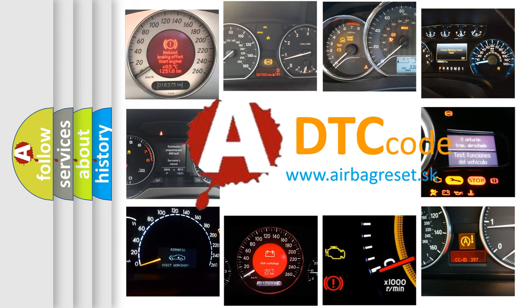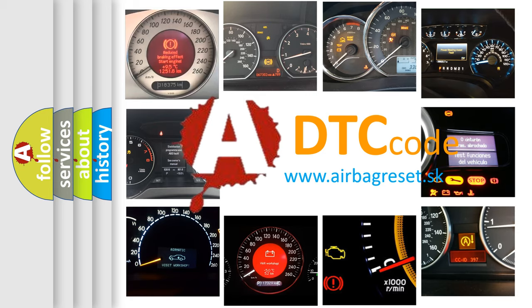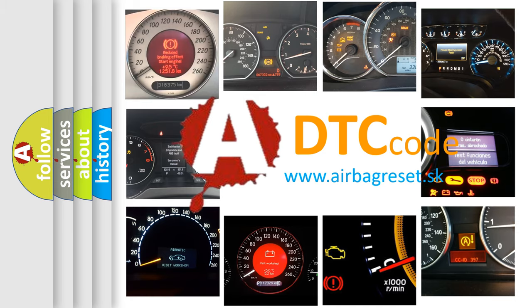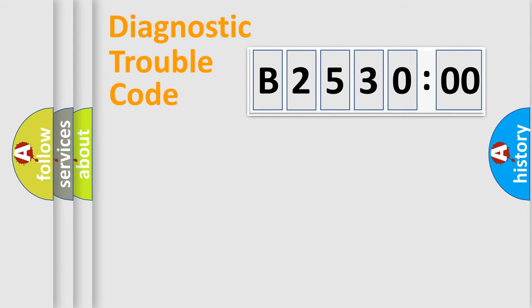What does B253000 mean, or how to correct this fault? Today we will find answers to these questions together.